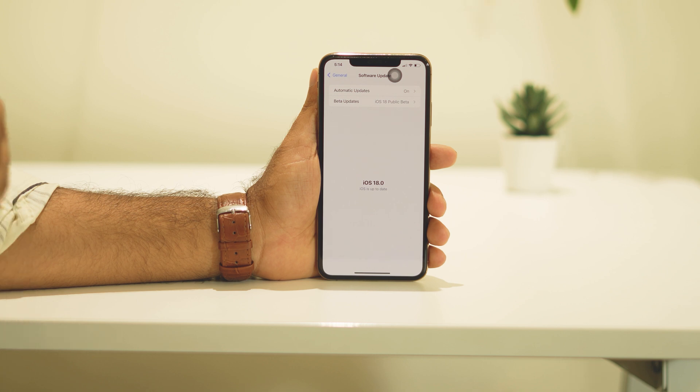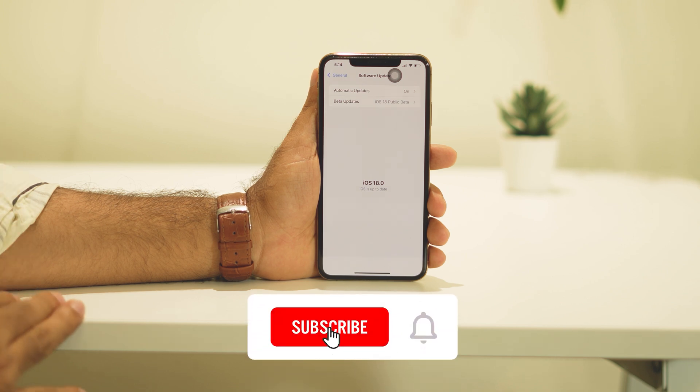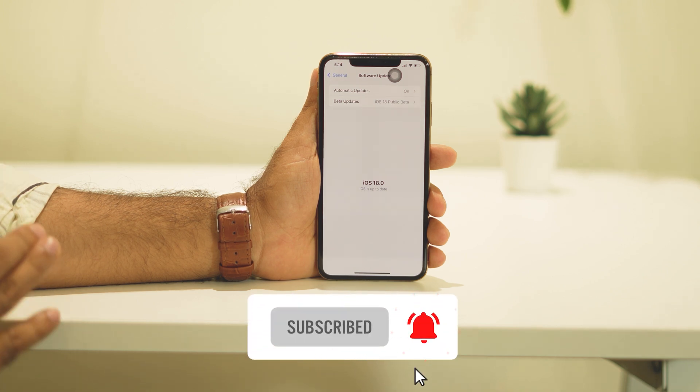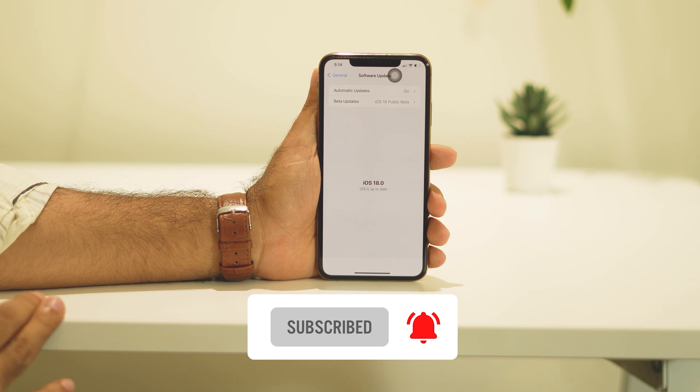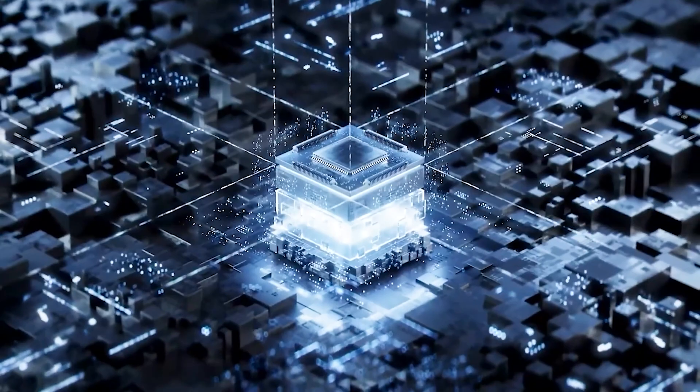I hope this video is helpful. If you find it helpful, don't forget to subscribe and click on the bell icon for more videos like this. See you soon in the next video — peace out, bye bye!